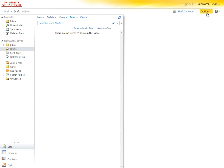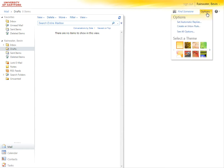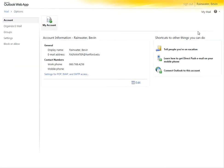And when you get in here, you're going to go up to options, and then you're going to choose see all options.